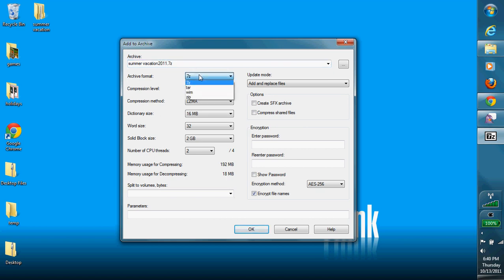Right here is where you can change your archive format, there's 7-Z, TAR, and Zip, those are all pretty standard archive formats. I'm going to choose 7-Z.